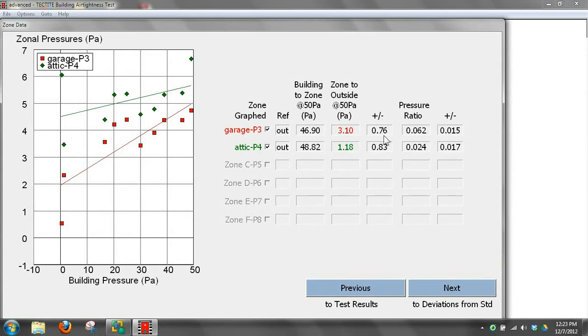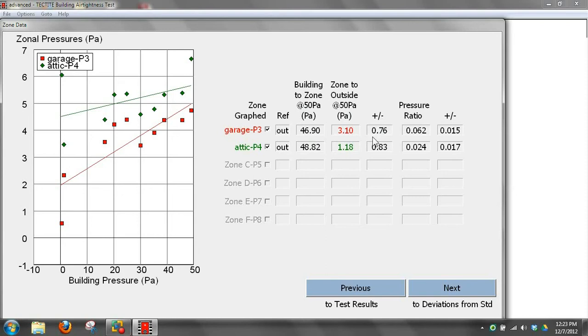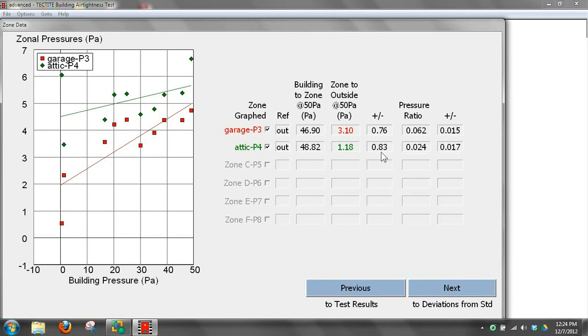If we look at our zone to outside number, which is really what I consider the important one, we're at 3.10, plus or minus 0.7. With our attic number, we're 1.1 Pascals. These are baseline adjusted numbers, which is important also to get accurate numbers. So it's 1.18, plus or minus 0.83. So even on a calm day, if we have small zone to outside numbers, our level of accuracy, repeatability of this test is not real good. It still gives you an idea that it's somewhere between 0.5 and 2, which is useful information to have.